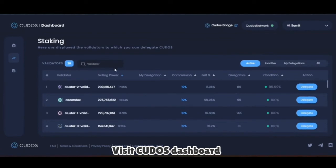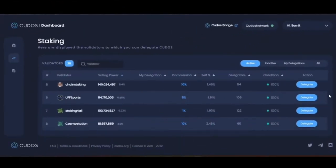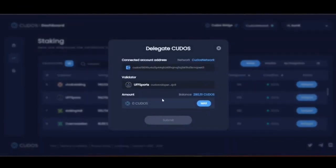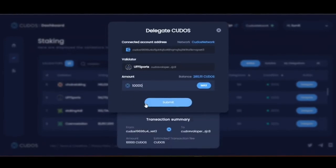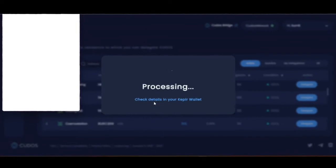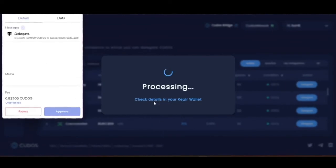Click on the staking option where you can see a list of all active validators in the Kudos ecosystem. Now choose your favorite validator to stake your Kudos — here I am choosing UFF Sports to stake my Kudos. After entering the amount you want to stake with the validator, click on Submit.